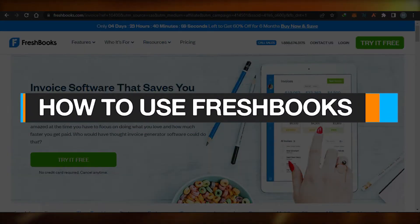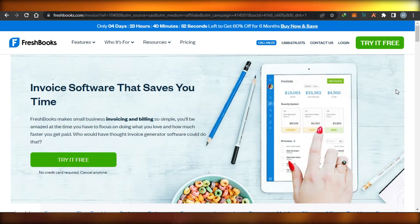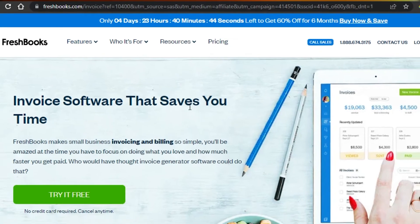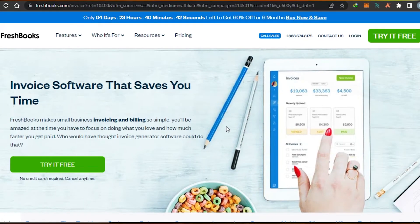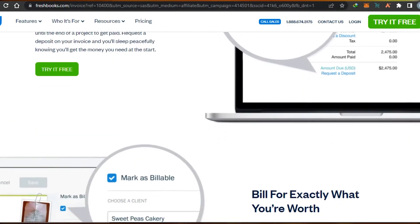Welcome back! Today I will show you how to use FreshBooks for your invoicing and billing. Simply go to freshbooks.com — FreshBooks makes small businesses grow. It allows you to create your own invoices and billing, and it is one of the easiest and most affordable accounting software options out there.